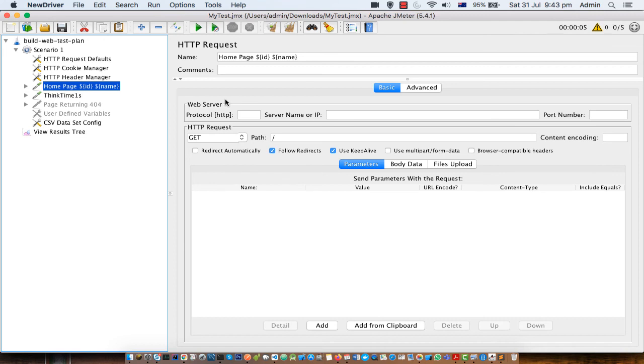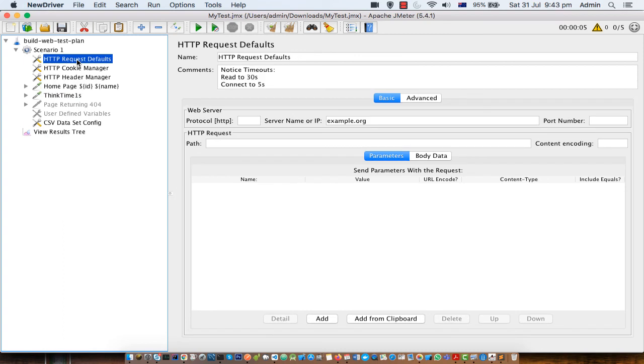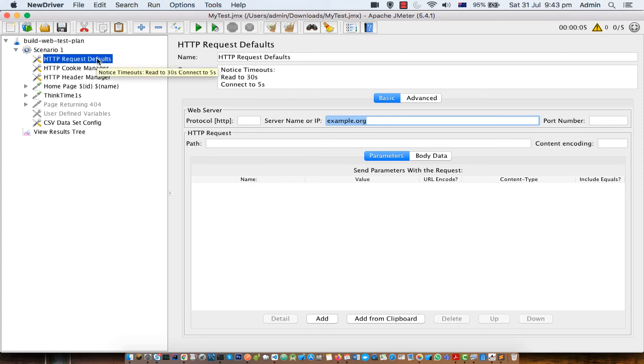Let's say you want to change that server name, you can do it very easily just go here and then change at one place instead of changing at hundred places. So that is the main benefit of this HTTP request defaults element.